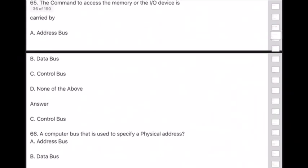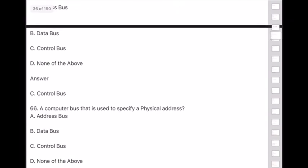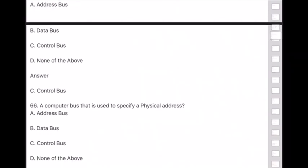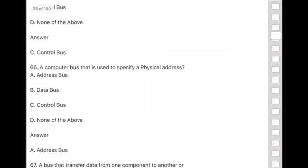Question 66: A computer bus used to specify a physical address is — answer is option A — address bus.